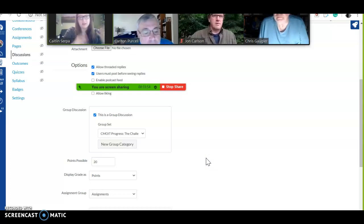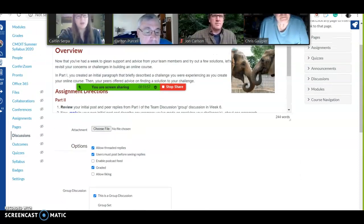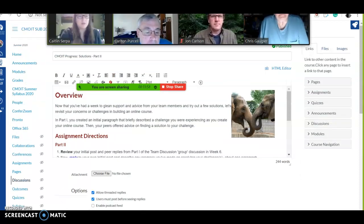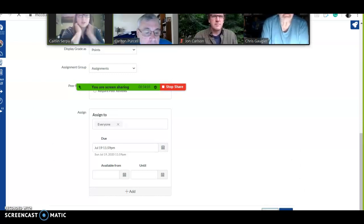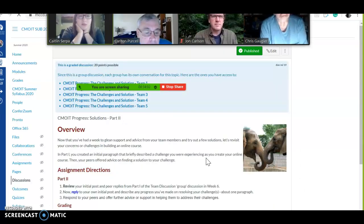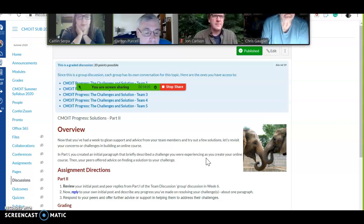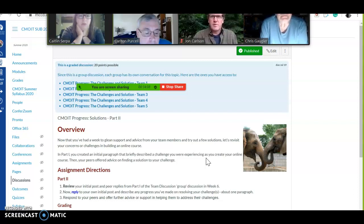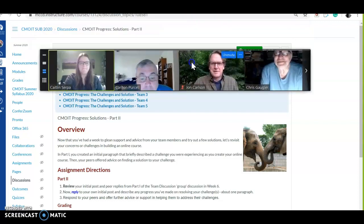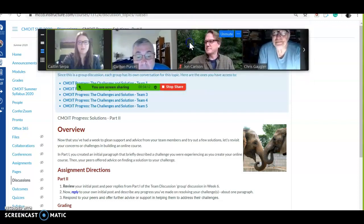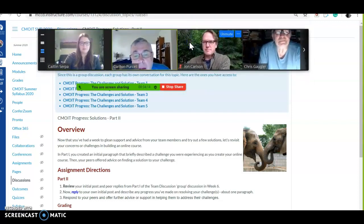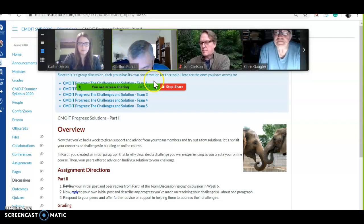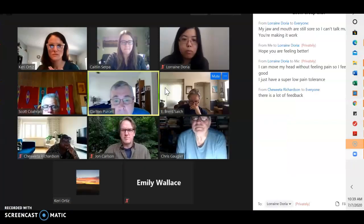So you can do that with discussions, you can do it with projects or assignments so that they can submit it. And that's how you use groups in Canvas. Any other questions on that? Any other questions, things you want to go over today?